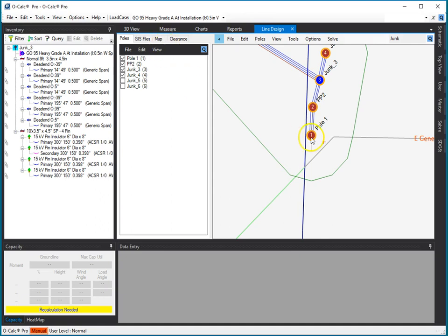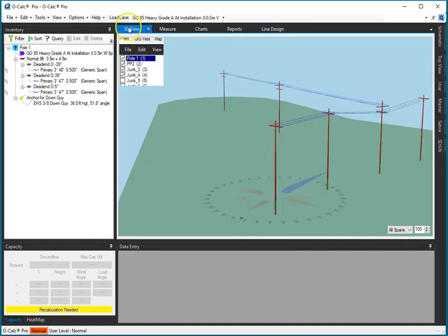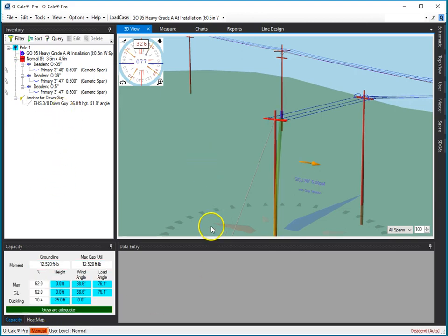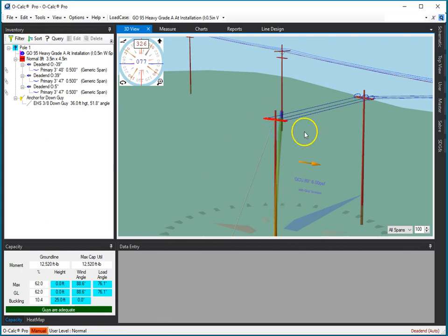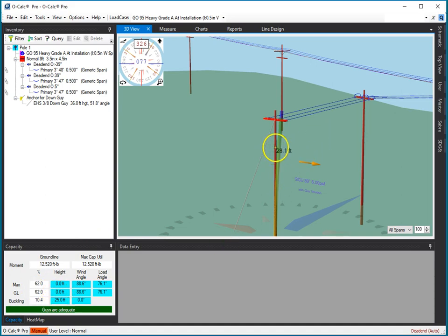There, you select the pole you want to work with, you switch back to your 3D view, and you edit in OCALC the way you always edit in OCALC. I can calculate the results of that particular pole. It shows me whether there's remediation needed. In this case, the cross arms are overloaded. It tells me the GCU and MCU for that particular pole in that scenario.